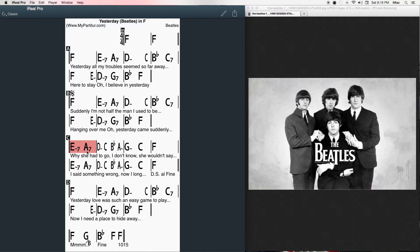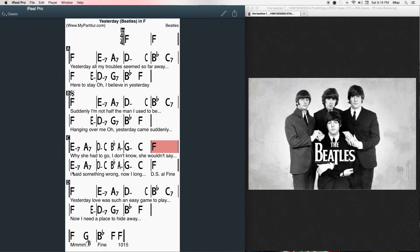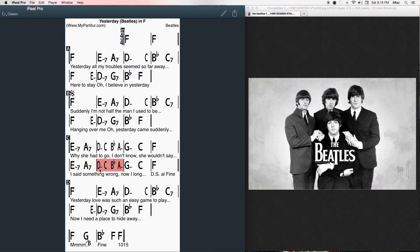Why she had to go I don't know, she wouldn't say. I said something wrong, now I long for yesterday.